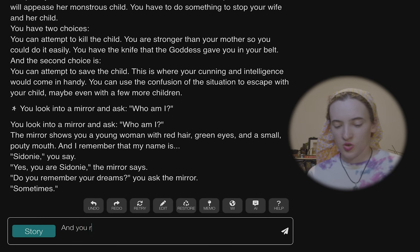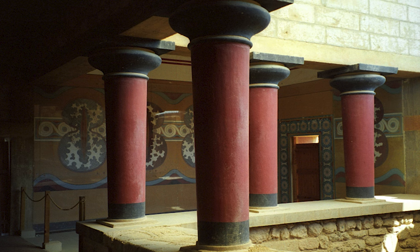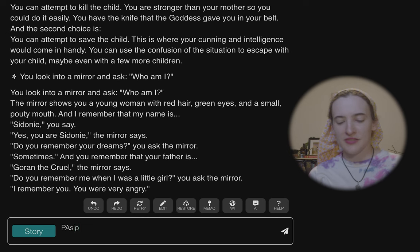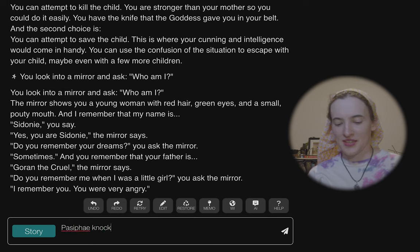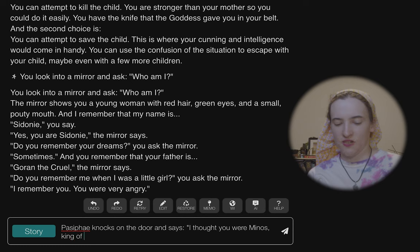I have no idea where to go with this. 'And you remember that your father is—' I thought I was Minos. I was trying to just be Minos, king of Crete. 'In the case of Sidney, Minos, king of Crete — you are not—' Pasiphae knocks on the door. 'I thought you were Minos, king of Crete. Sidney the great. How could we forget — Sidney the great from mythology.'